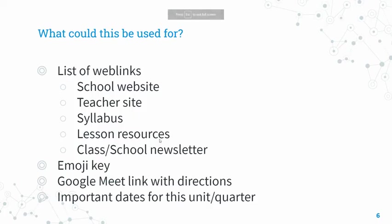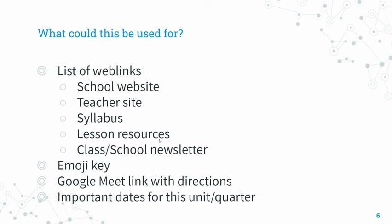So what could I use this custom widget for? Well, just as I did, a list of web links. Included in those you might have your school website or a teacher website if you have one, the course syllabus can definitely be linked there, any other lesson resources that students might need to access, and a class or school newsletter could easily be linked there.